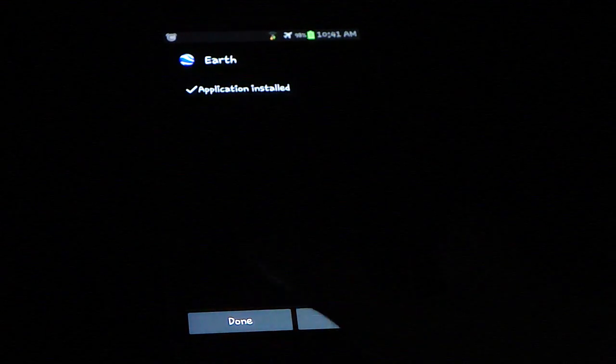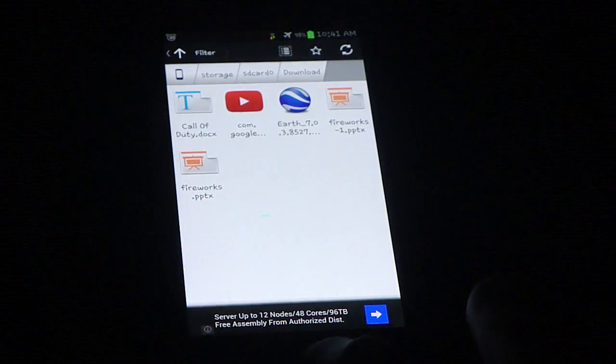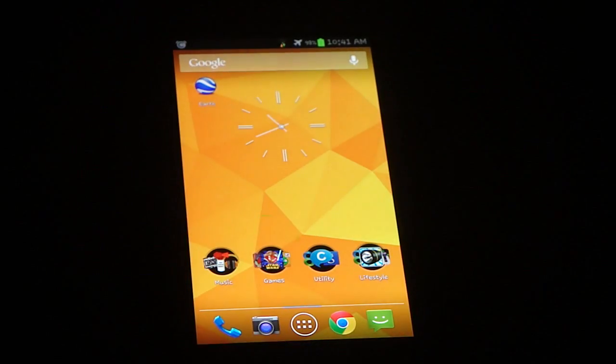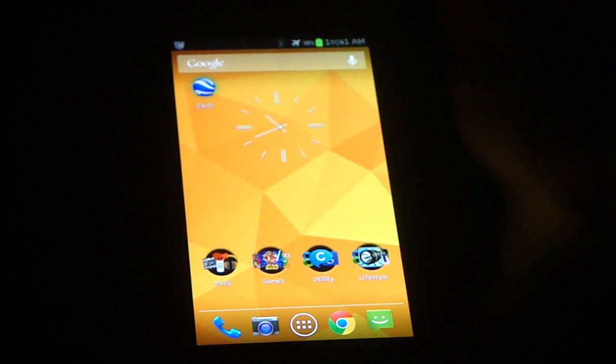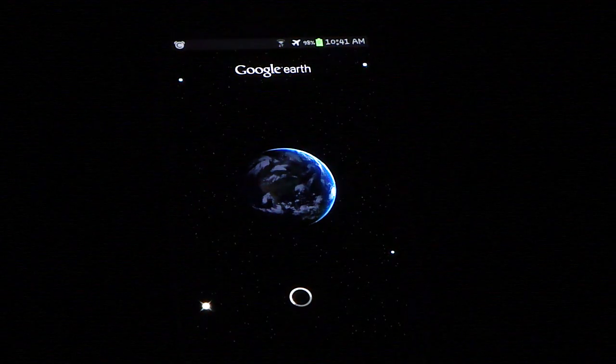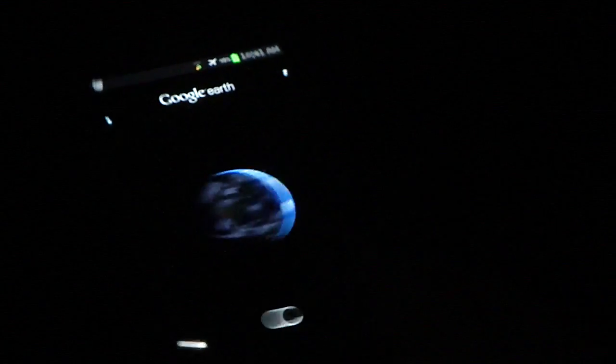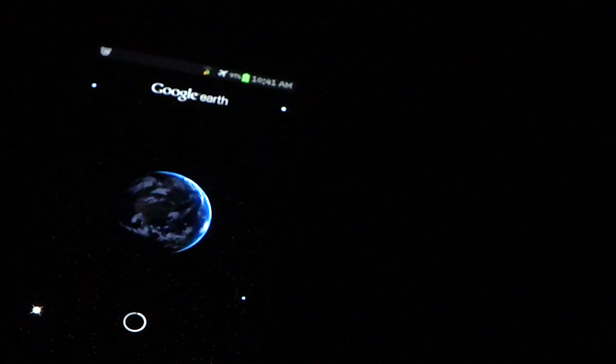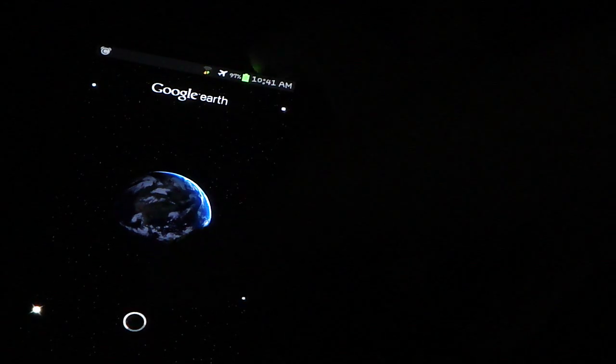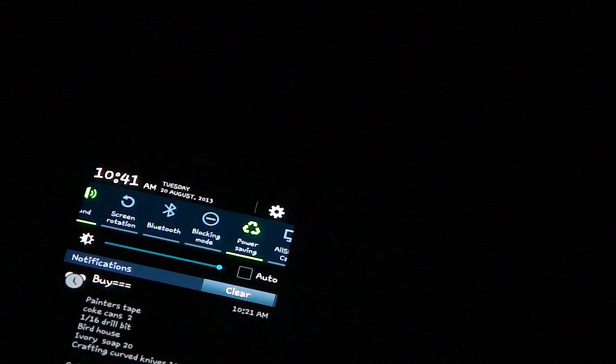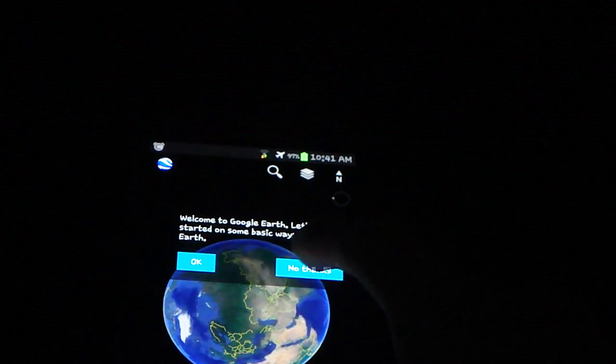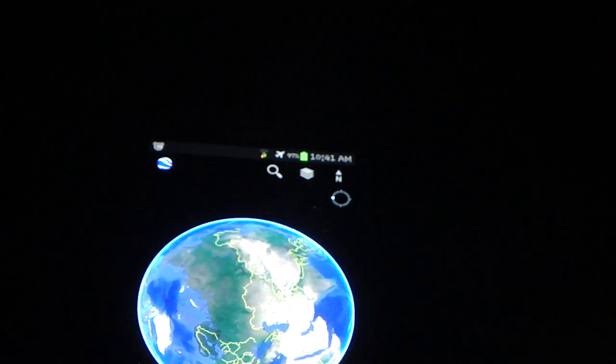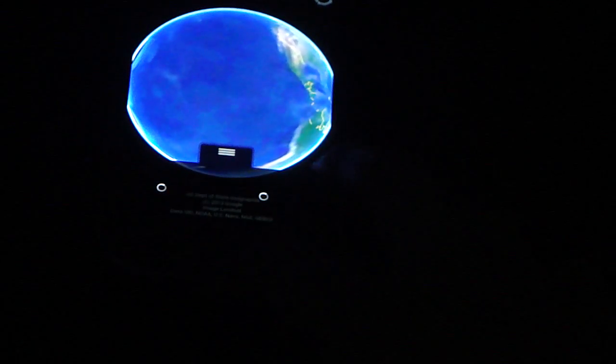Now just you can click done or open and now Google Earth should be right on your device. Click on it and there you have it. It's going to load now, of course because it's Google Earth you need to enable GPS right here. There we go. There you have it, Google Earth fully functional. It works, no lag, it's just like anything else.